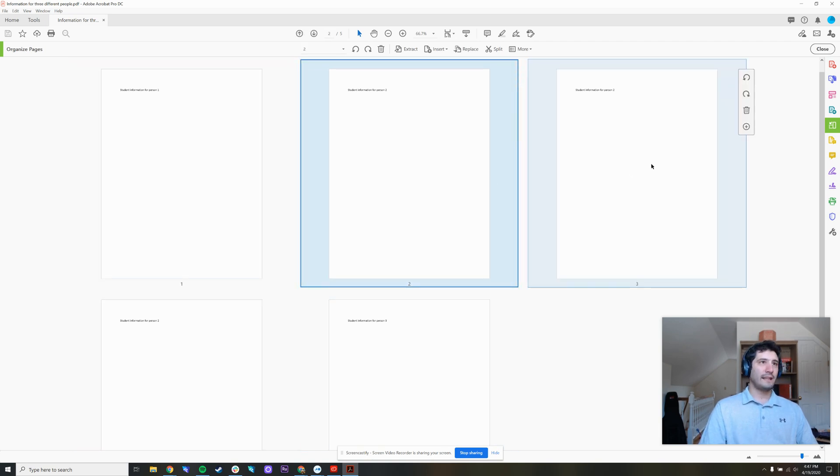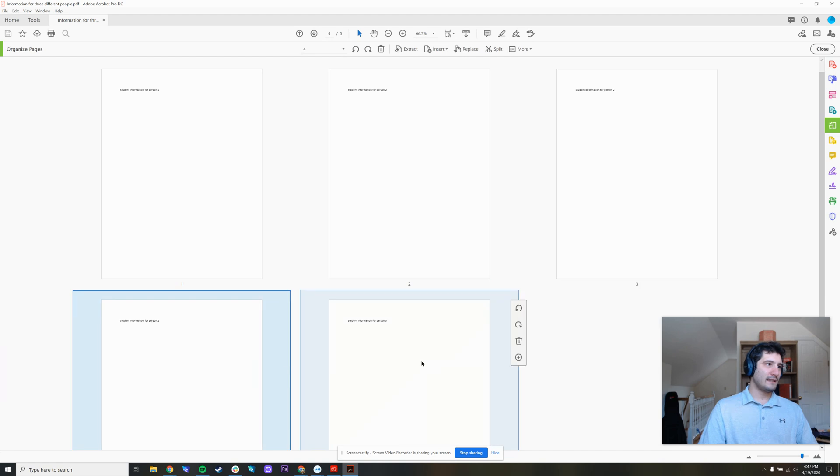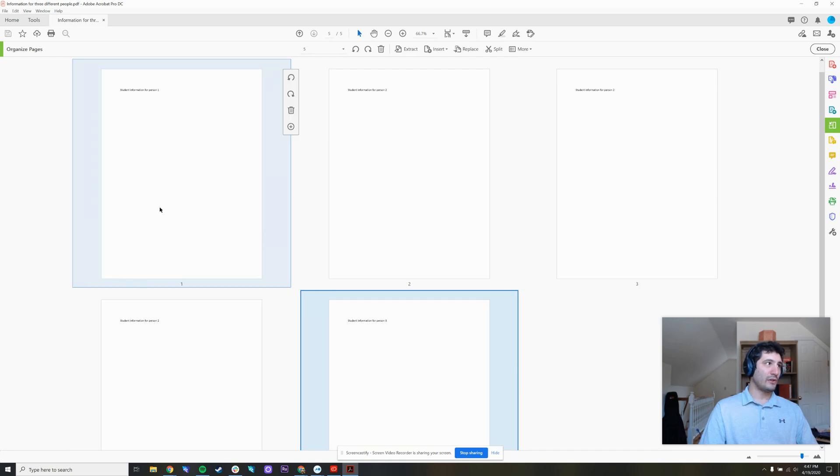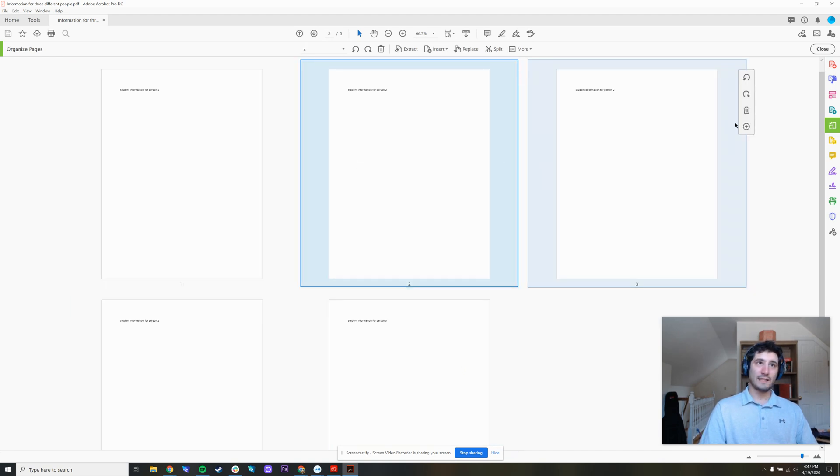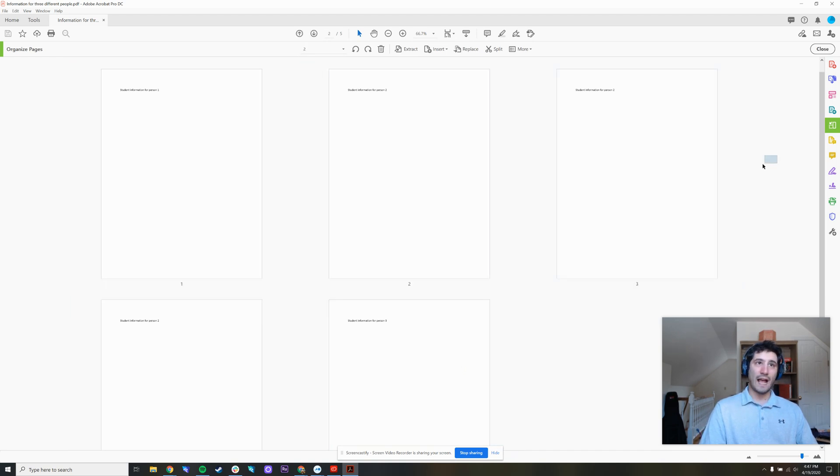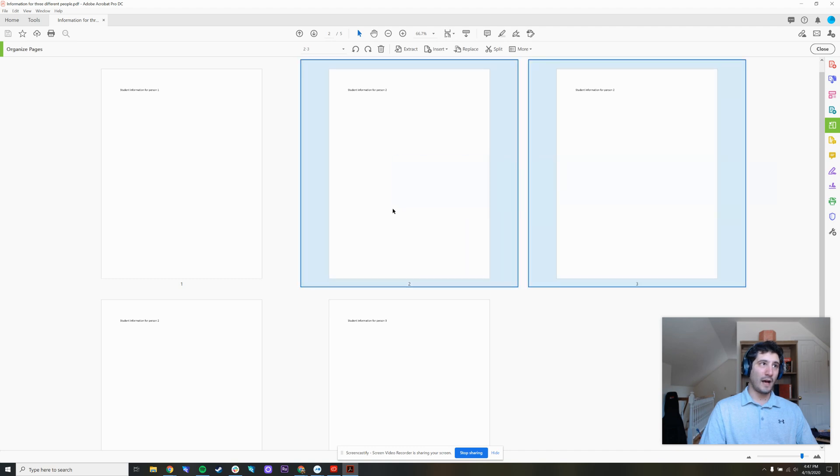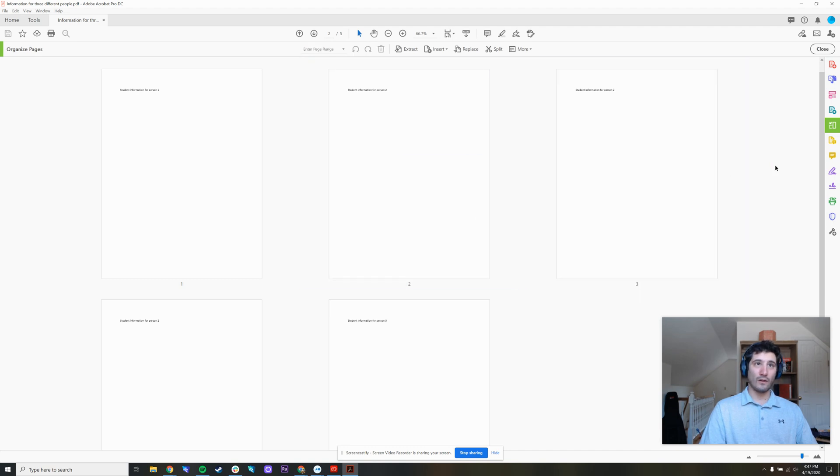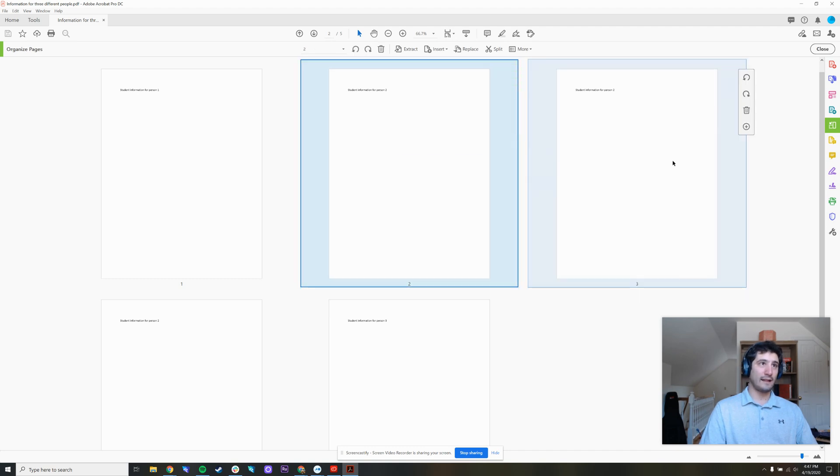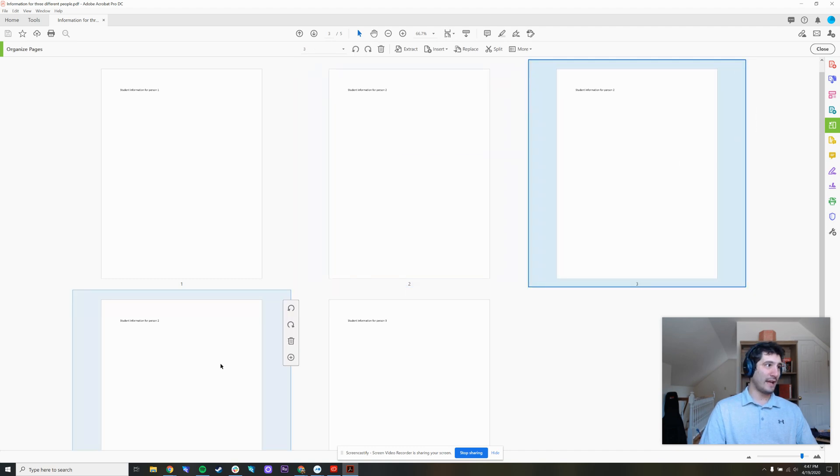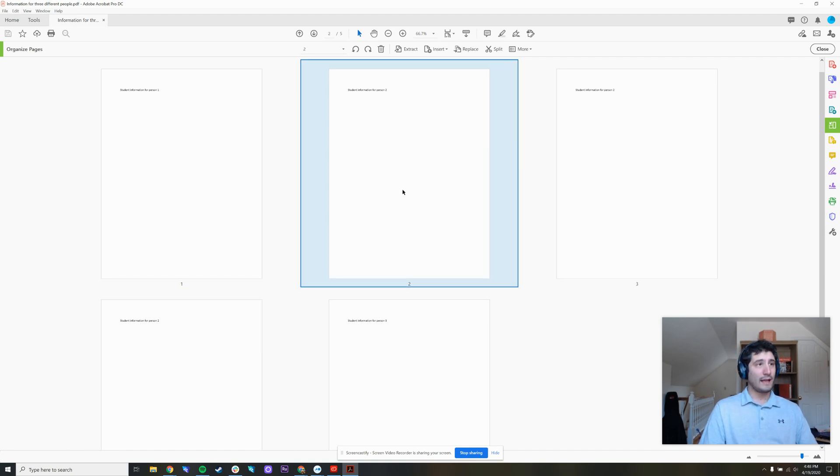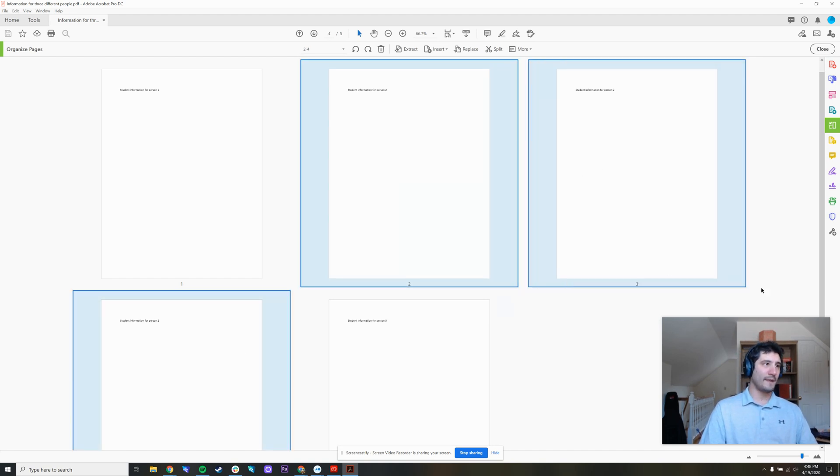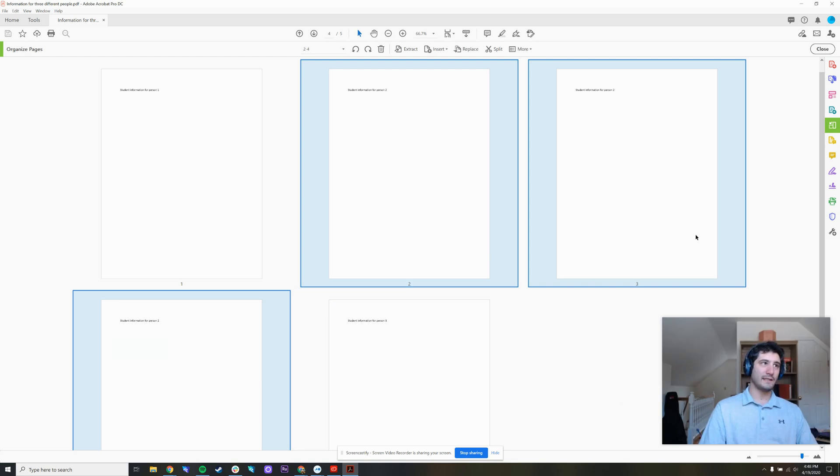So when I click each of these, they turn blue. If I want to highlight multiple pages, I can either drag a box or if I need to highlight these two and this one, because these are all for person two, I can hold down control on my keyboard and click each of them. And now two, three and four, these pages are blue.